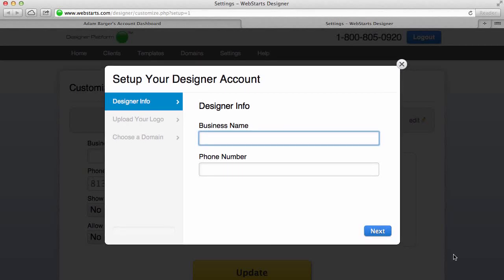In this video I'm going to show you how to get started with your designer account from WebStarts. Your designer account is a great way for you to run your own web design firm or web hosting company.